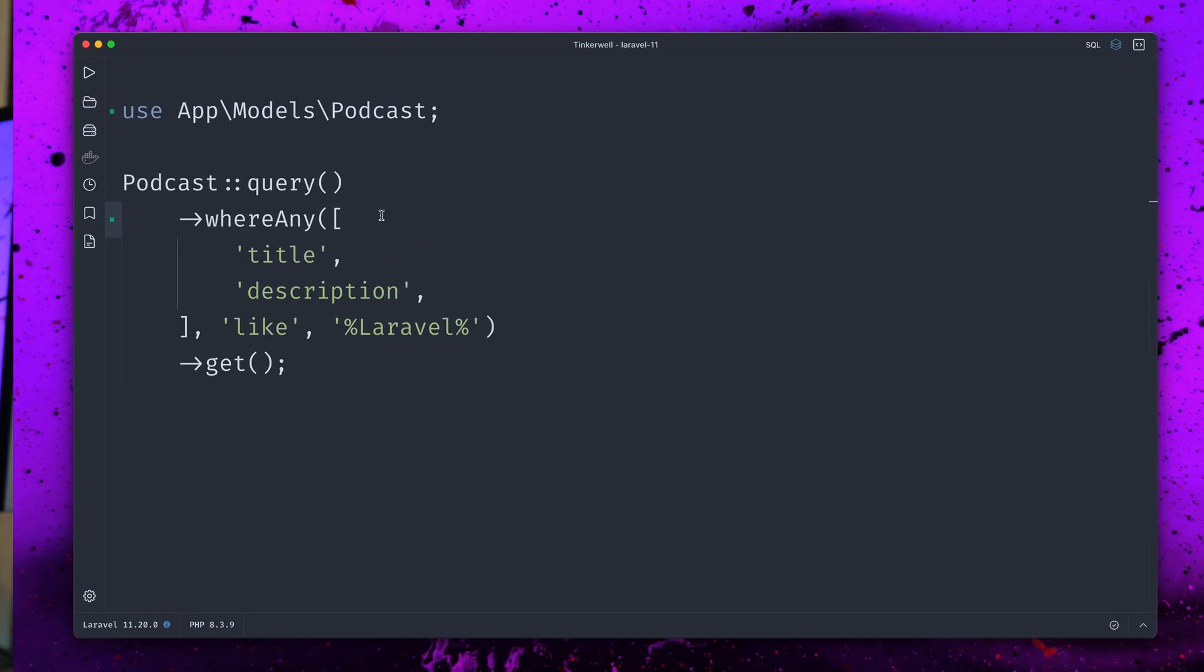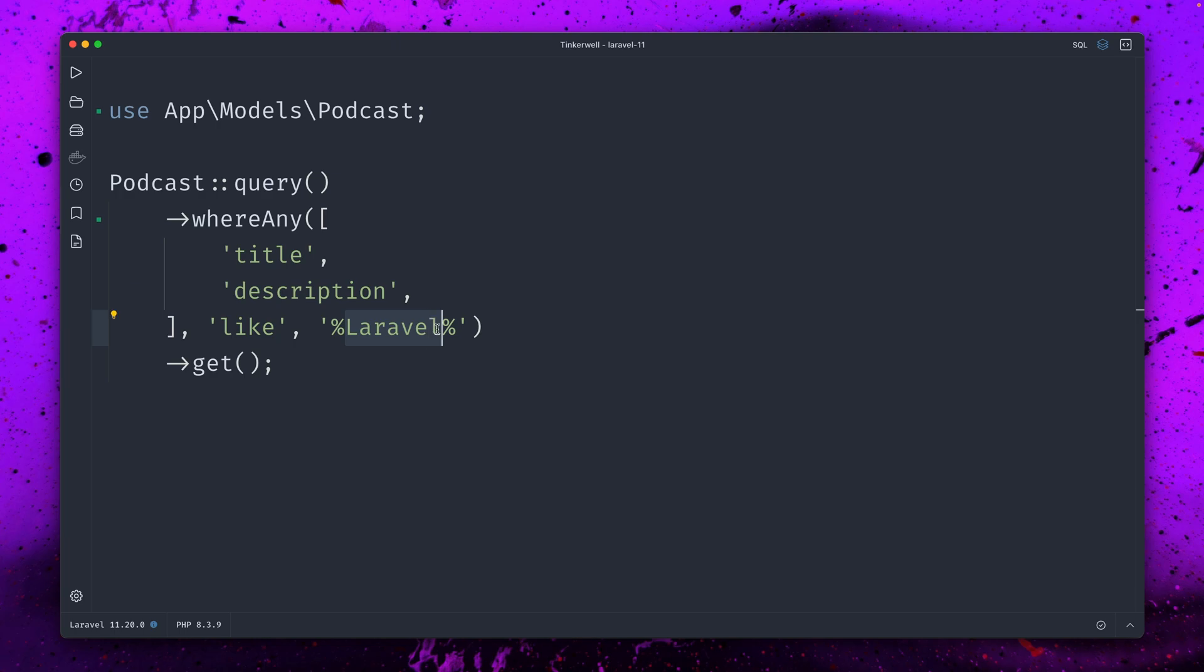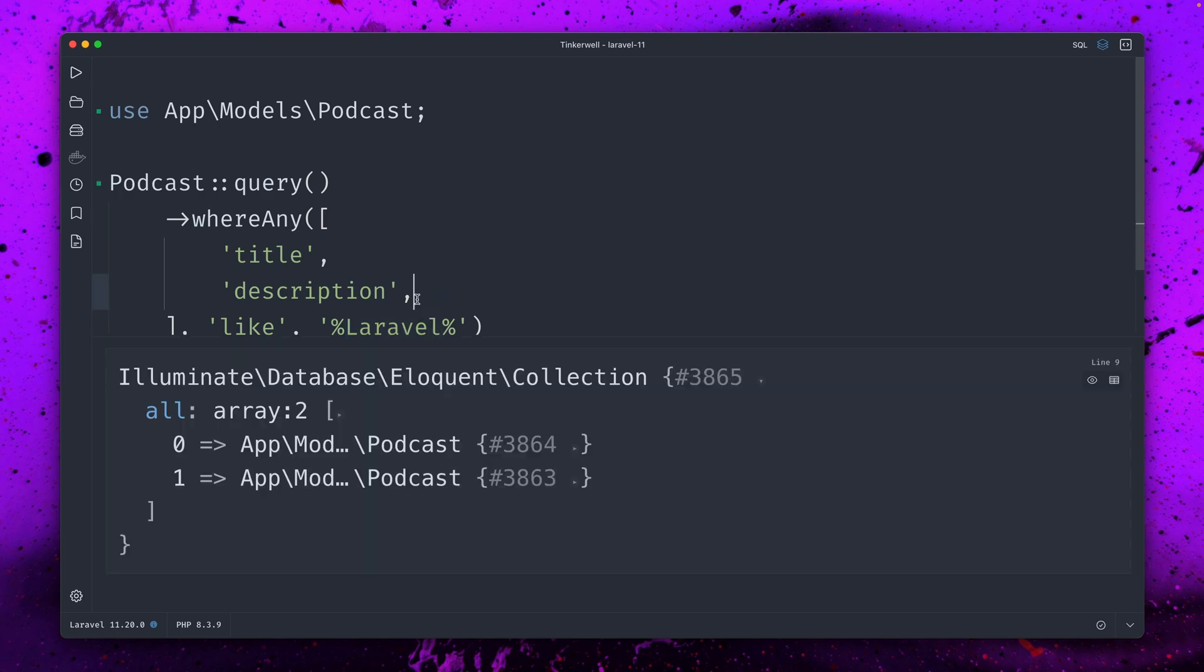And last we have a little addition to the where any query method. Some weeks ago we had addition to the query builder where we could use a new method called where any. So where any of those fields are like this, meaning containing Laravel in the name or in the description.